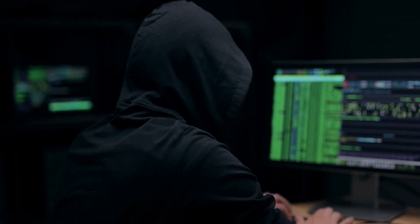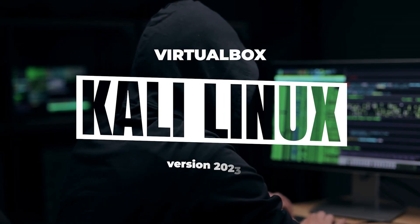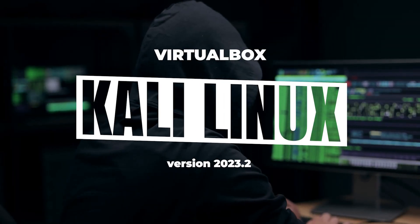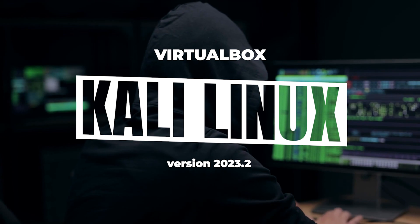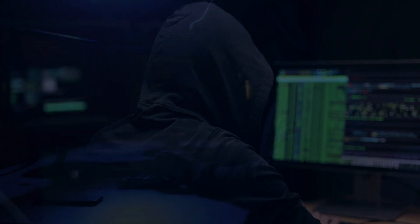Welcome to the channel. In today's video, we're going to be installing Kali Linux version 2023.2 inside VirtualBox on a Windows 11 PC.